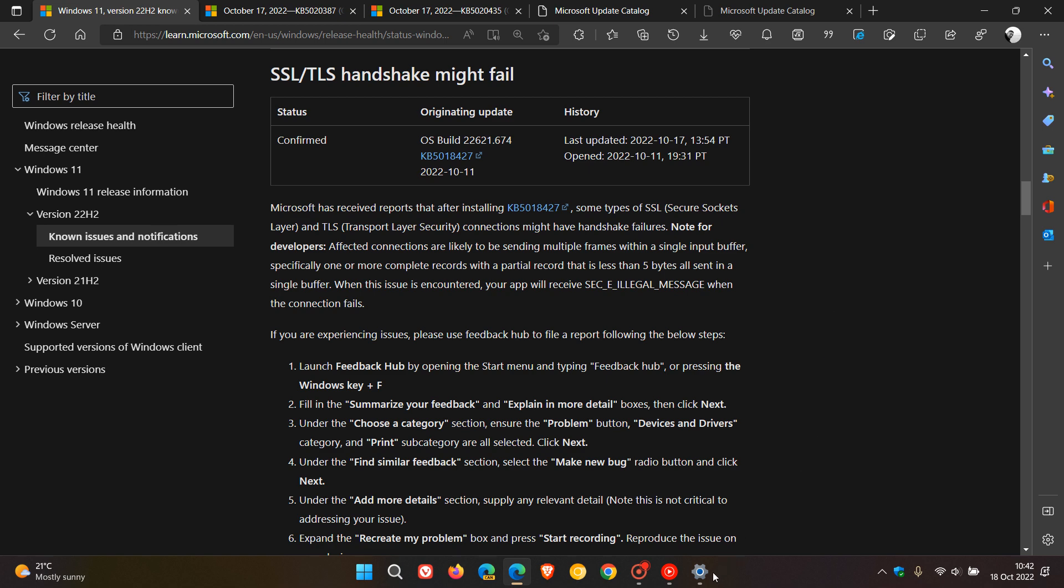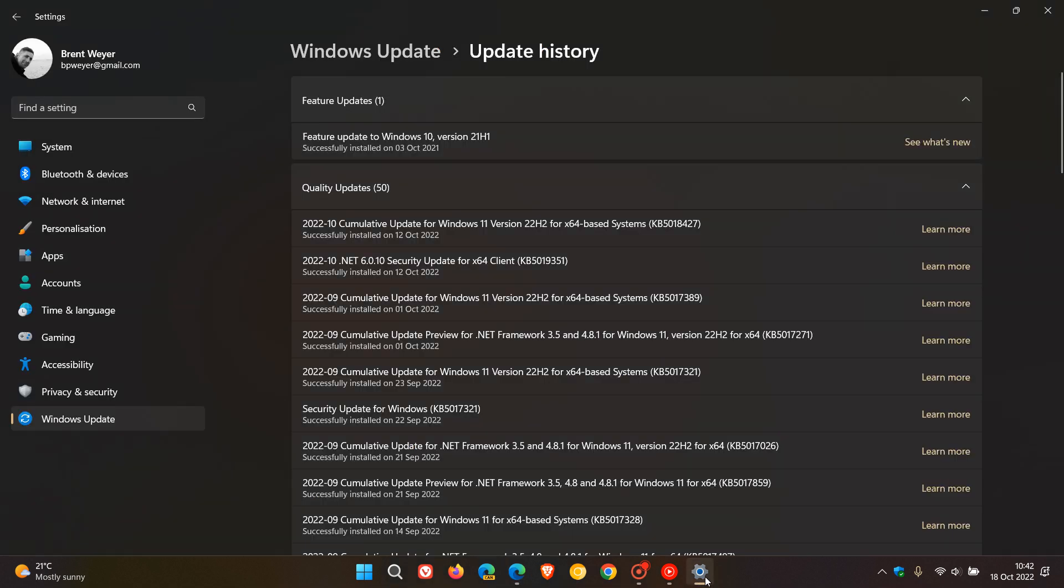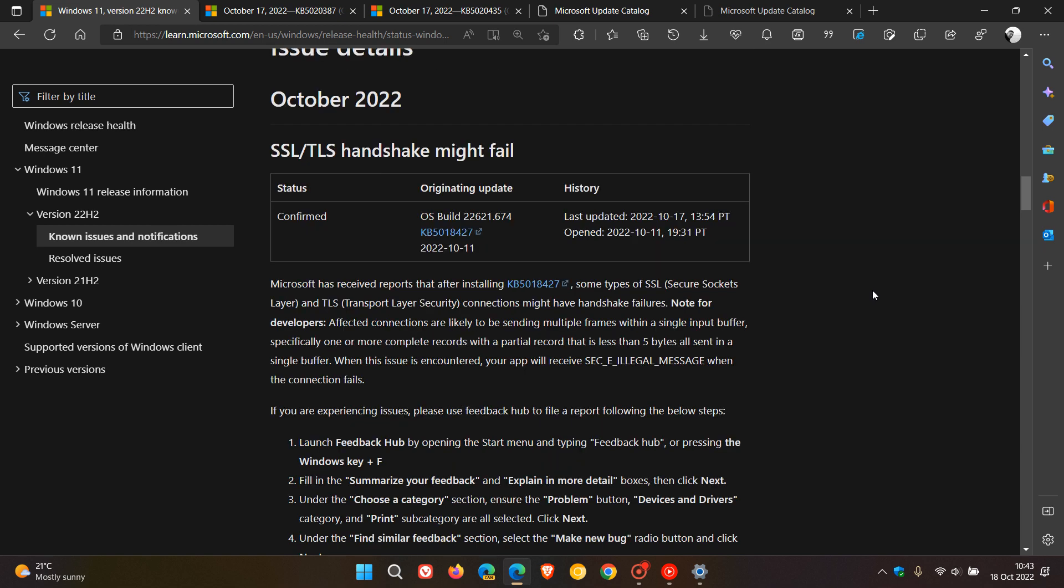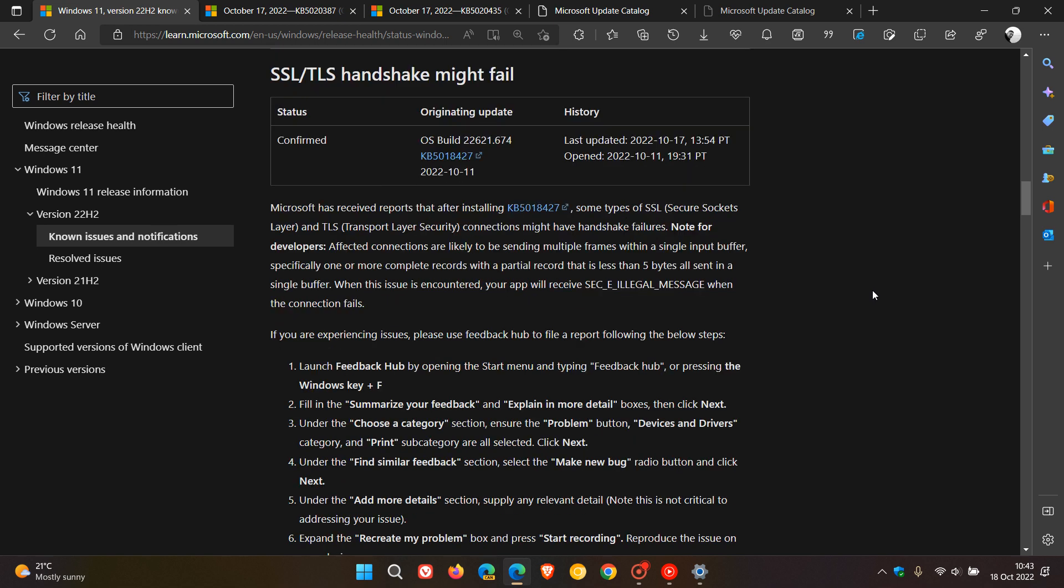This time it's regarding the Patch Tuesday updates that rolled out for Windows last week. For Windows 11 version 22H2, that was the security update KB5018427. If we head to the known issues, the issue is SSL/TLS handshake might fail.